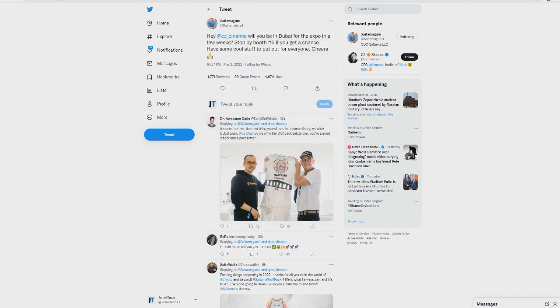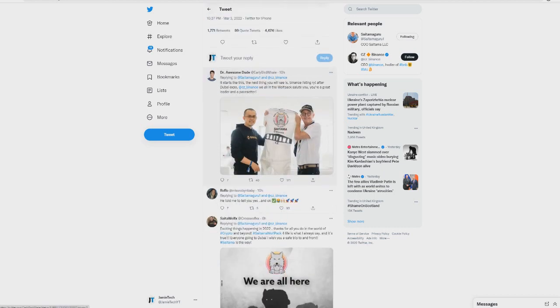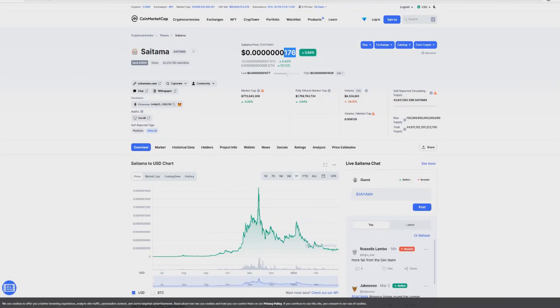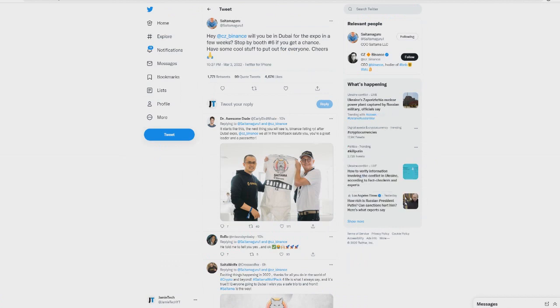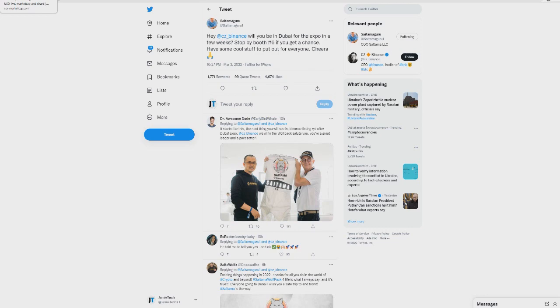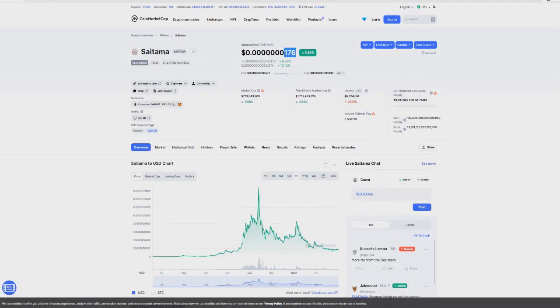Take a look at this - 'Hey Binance, will you be in Dubai for Expo in a few weeks? Stop by Booth 6 if you get a chance. Have some cool stuff to put out for everyone. Cheers.' So Russ here is trying to basically get some sort of relationship sense of Binance. Now what do we know about Binance and does this mean anything? Here's what it goes like guys, I'm going to tell you exactly the truth about the situation right now within Binance and listings.